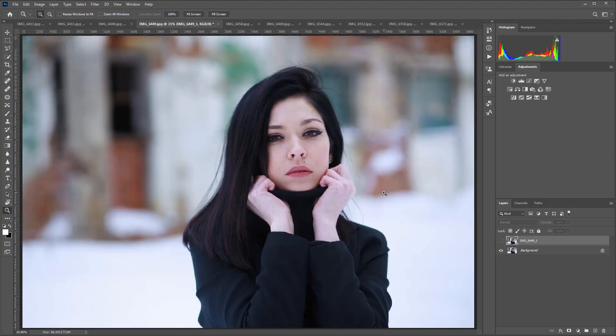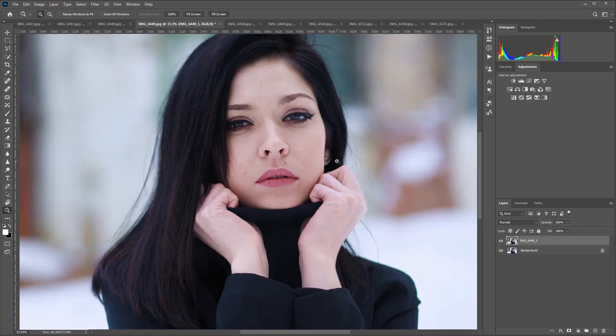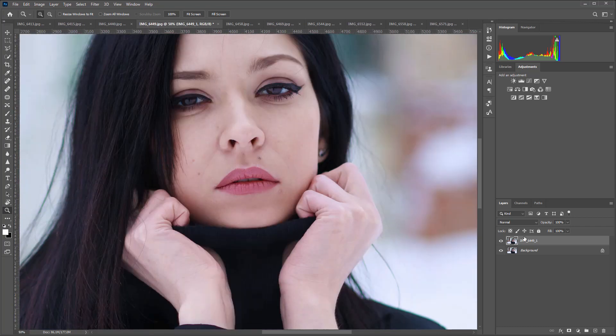This photo clearly shows how the color of the hands differs from the color of the face. Compare with the after version. The skin tone became even.